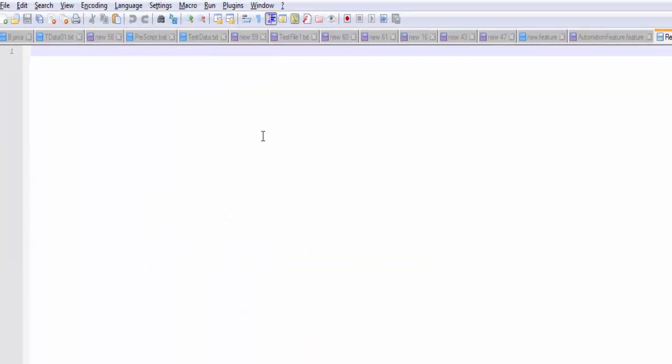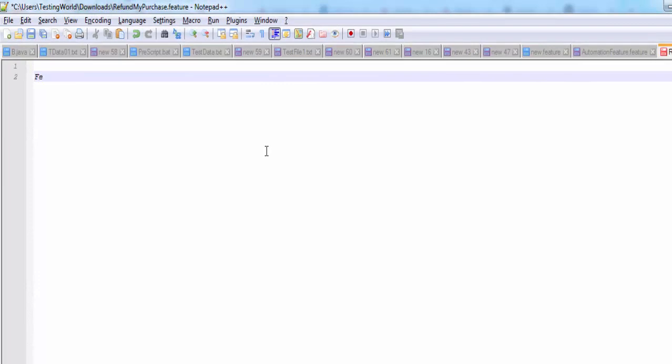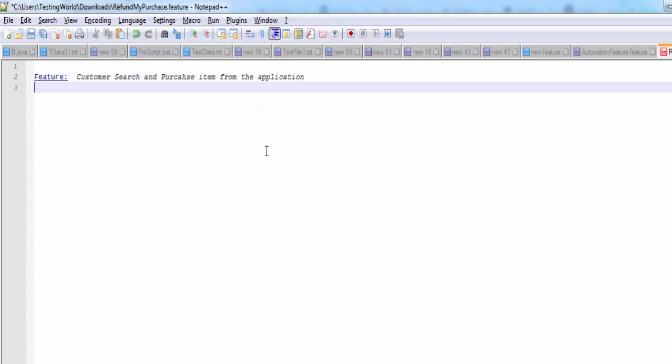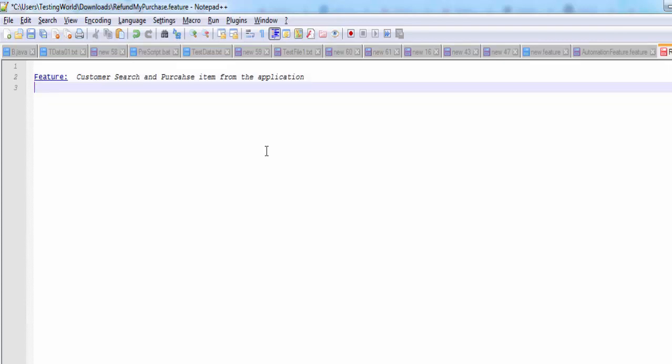I am starting here and I say feature colon, so that's the keyword. Now we are giving the name of the feature. The name of the feature is customer search and purchase item from the application. That's my feature which I want to automate through this feature file.